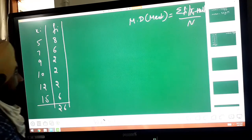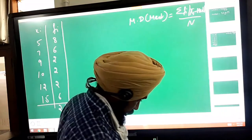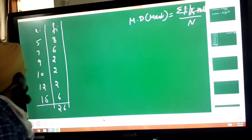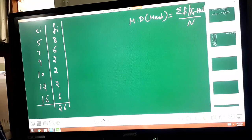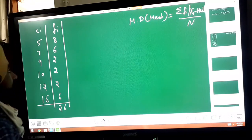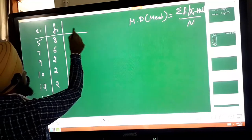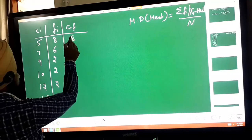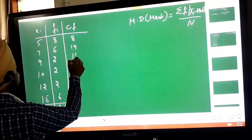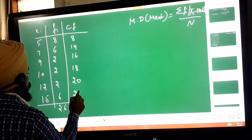How to find out the median of this data? Firstly find out the cumulative frequency (CF). CF values are: 8, 14, 16, 18, 20, and the last term is 26.